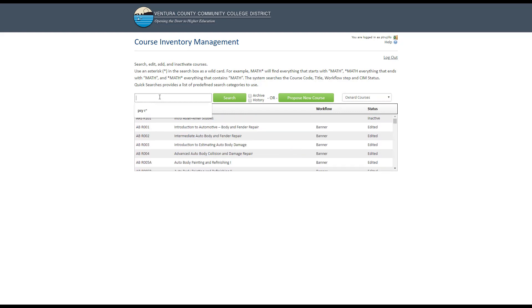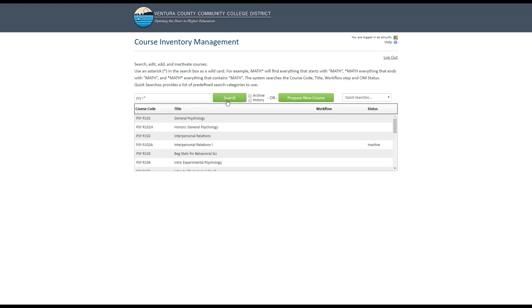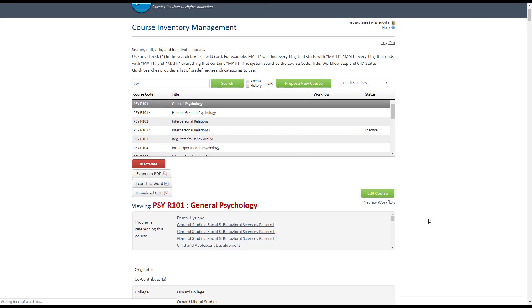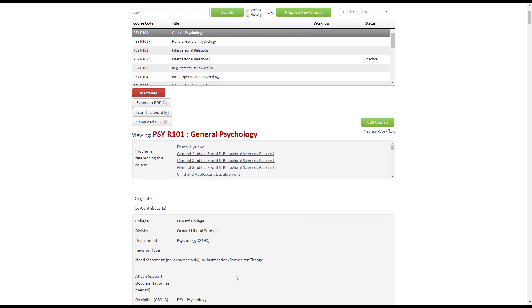Another way to search is by typing the course code in the search bar. For instance, if we wanted to search for a psychology course, we would type PSY and R for Oxnard and an asterisk. That would bring up all of the psychology courses offered at Oxnard. Once you find the course you want to work on, select it from the list and the course page will populate below.